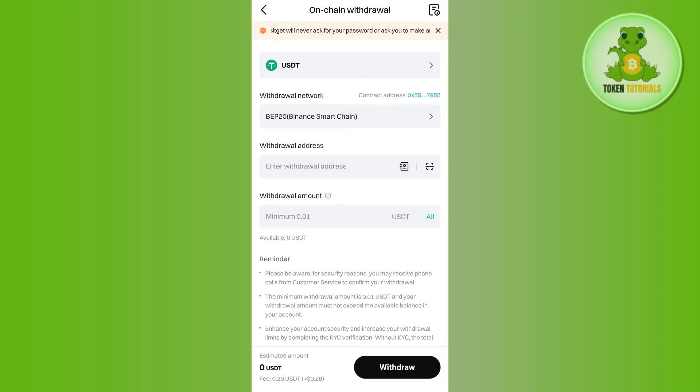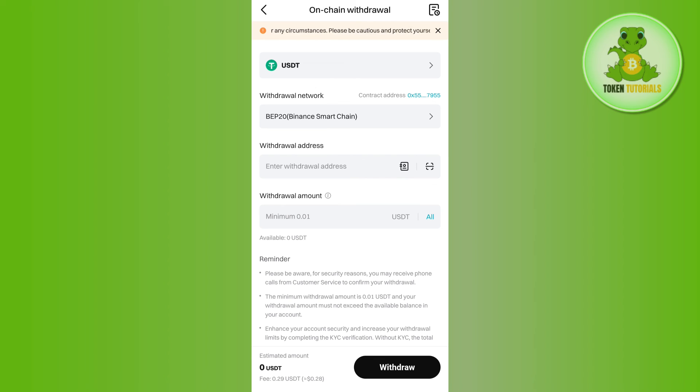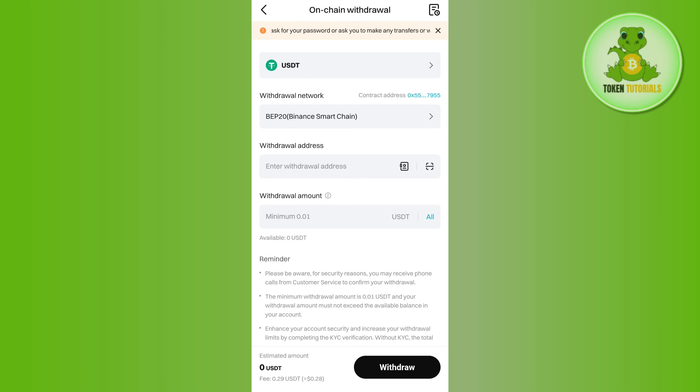After that, you will have to enter the amount of USDT that you want to withdraw from here. Then you need to tap on the Withdraw button in the bottom right corner of the screen, and this way you will be able to easily transfer your USDT from BitGet to Trust Wallet.